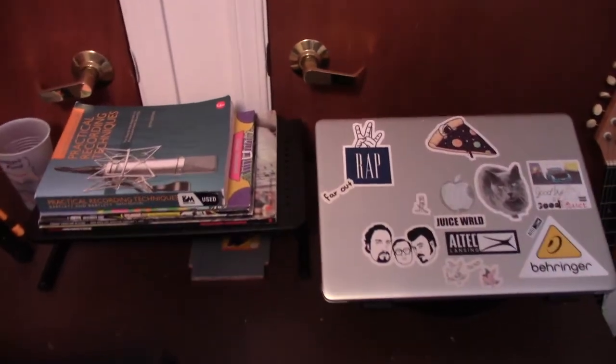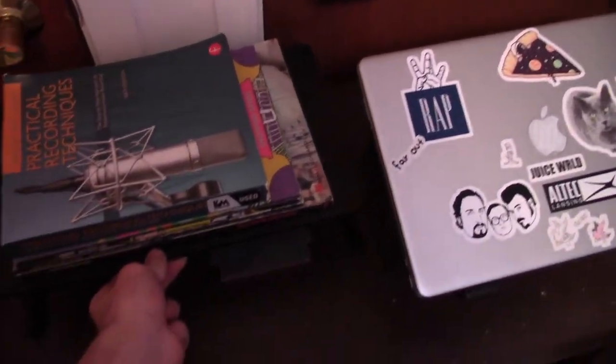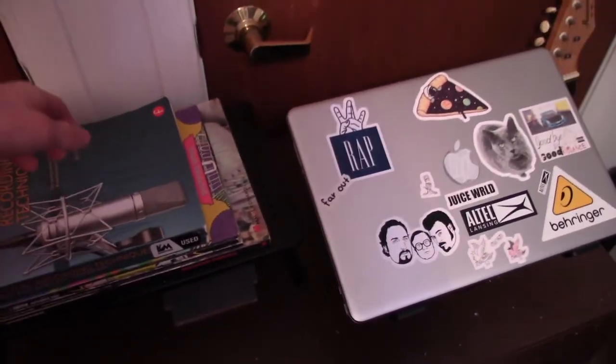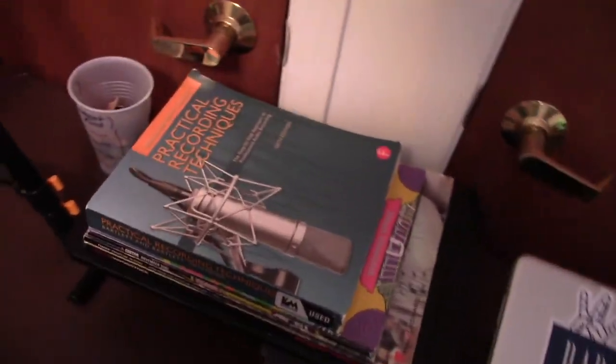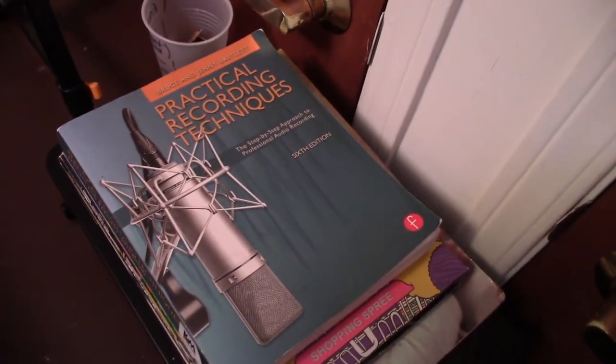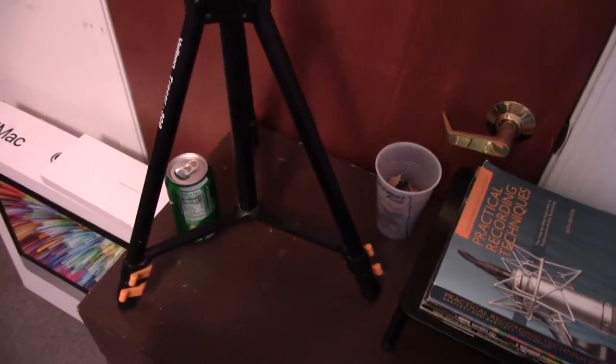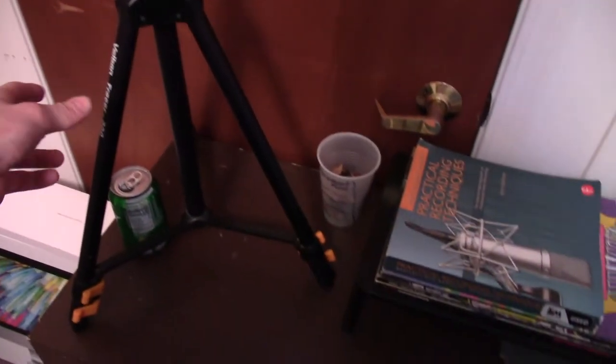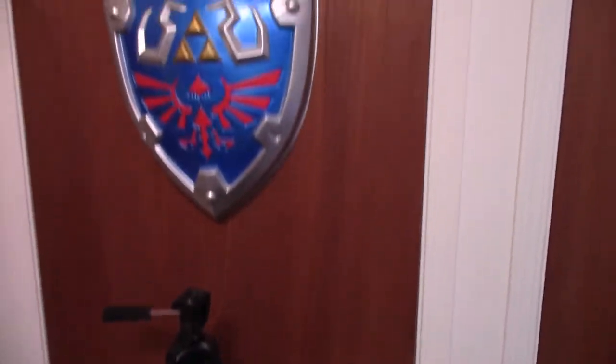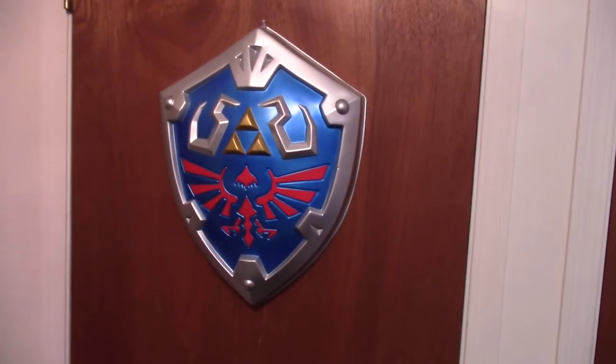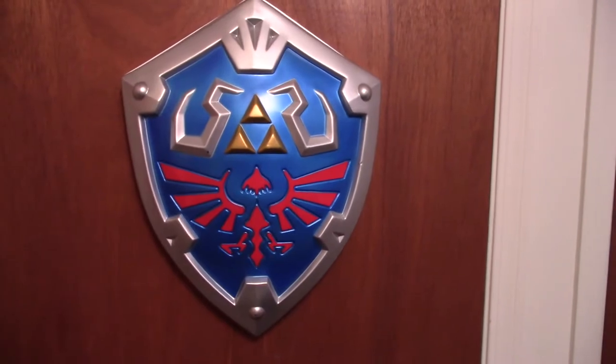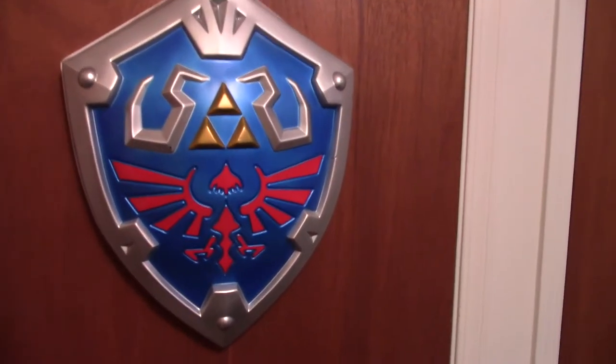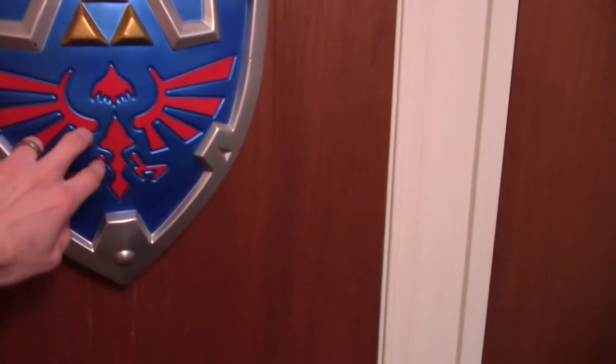This is another laptop stand that I've just got some books set on. This is a book that my friend has let me use. This is the camera tripod for the camera that I have in my hand right now. This is a very cool Hylian Shield that I think I got at Hot Topic a long time ago, but it looks pretty cool, so I've just got it hanging there.